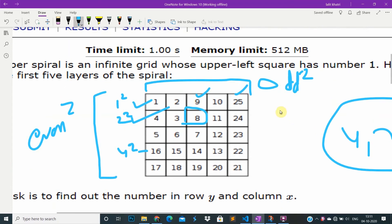The sequence is 1, 2, 3... this is 4, this is 5, again 6. If y is odd, then the value will be n squared. If y is even, then it will be (n-1) squared plus 1. For example, if n is 4, then (4-1)² = 9, plus 1 is 10.